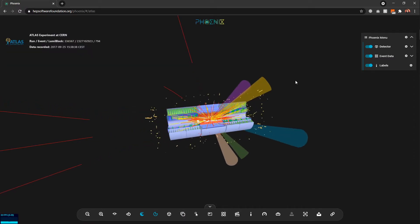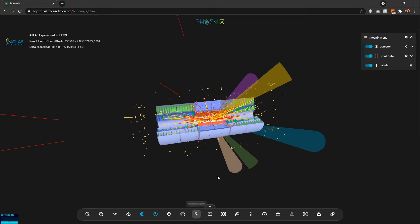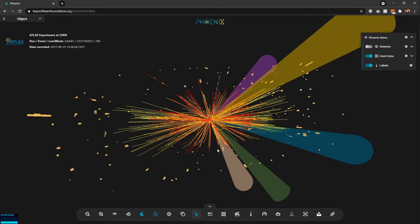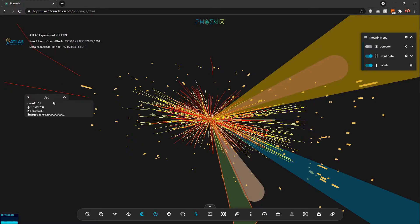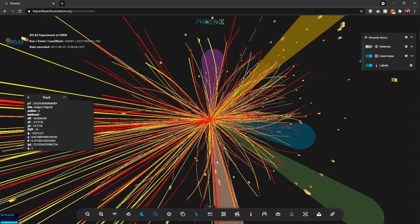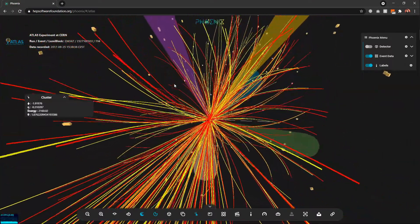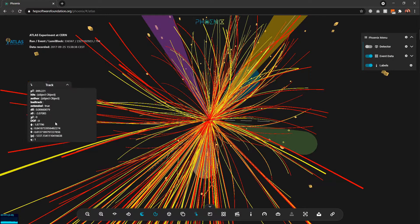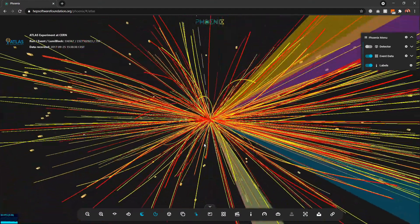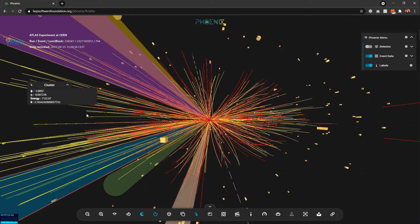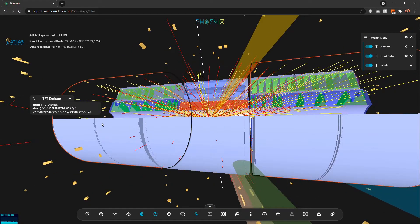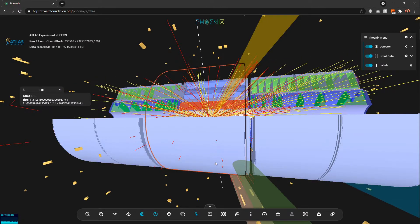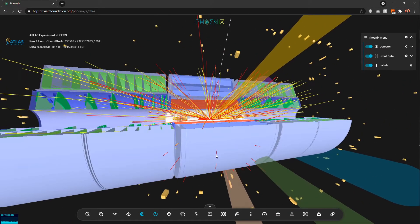Next we have the object selection option. If I hide the detector, I can enable object selection, hover over any event data object, and be shown its properties. For example, selecting a jet shows jet properties, selecting a track shows its properties, and selecting cal clusters shows cluster properties. We can also select parts of the detector to see what that part is and its properties.